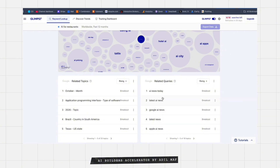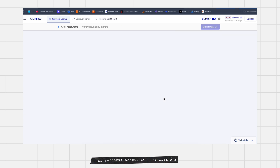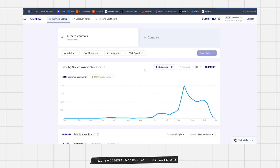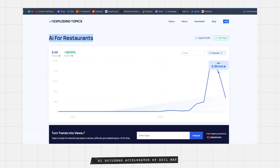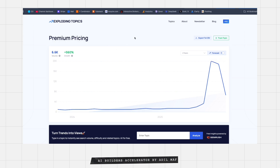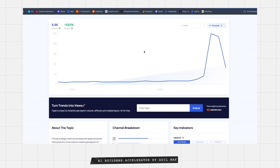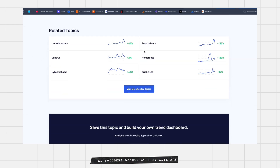Now here's another example: premium pricing. It's going up. You can make an AI that's easy to build using the ChatGPT API — so you have ChatGPT inside your SaaS and people drop their landing page or their pricing table, and they get a suggestion on how to make their pricing more premium, like improving how they showcase features and that kind of stuff.